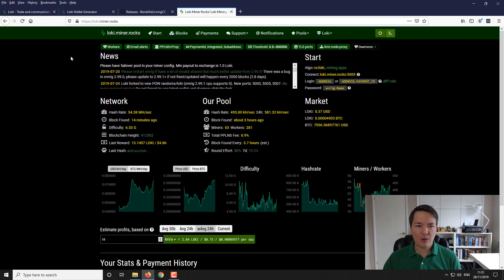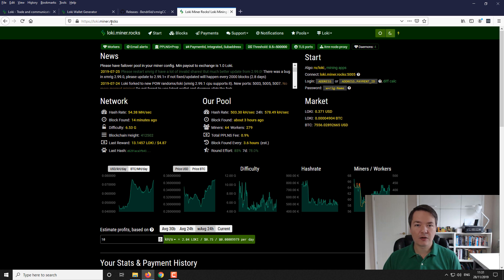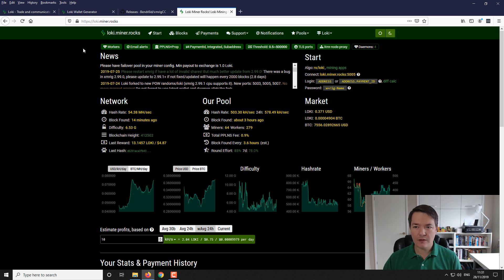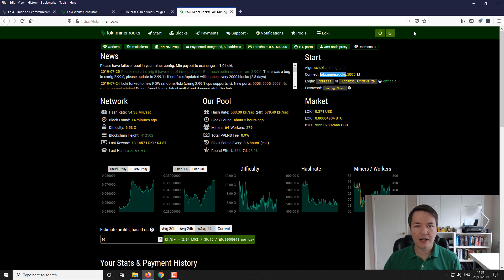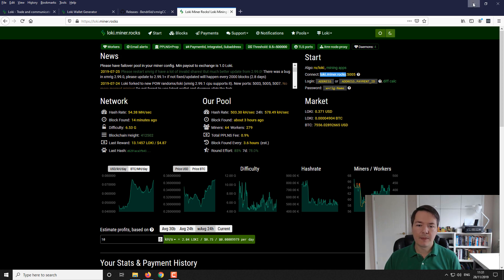Next up is the pool that we're going to be mining to. So we're going to be mining to loki.miner.rocks. It's the same pool that we used for the turtle coin but obviously the loki version of it. On the right hand side we've got the address that we want to be mining to. The pool address and also the pool and it just shows you the configuration of how exactly you should be setting that up. I know all that sort of stuff already so now we can jump in and get the miner set up. So we'll close the browser for the time being.